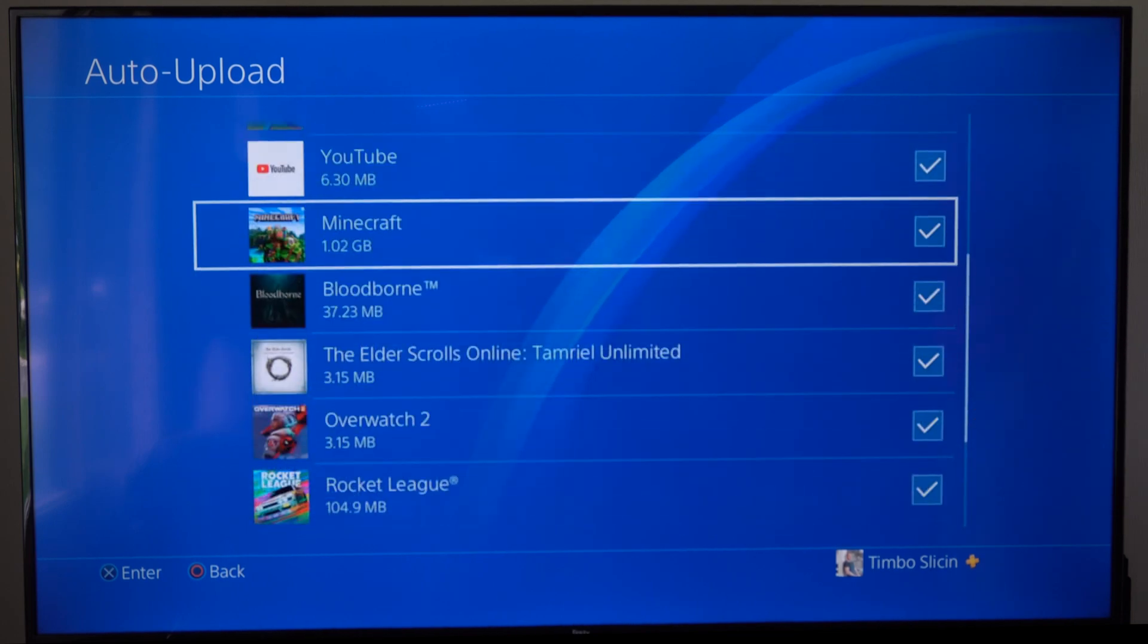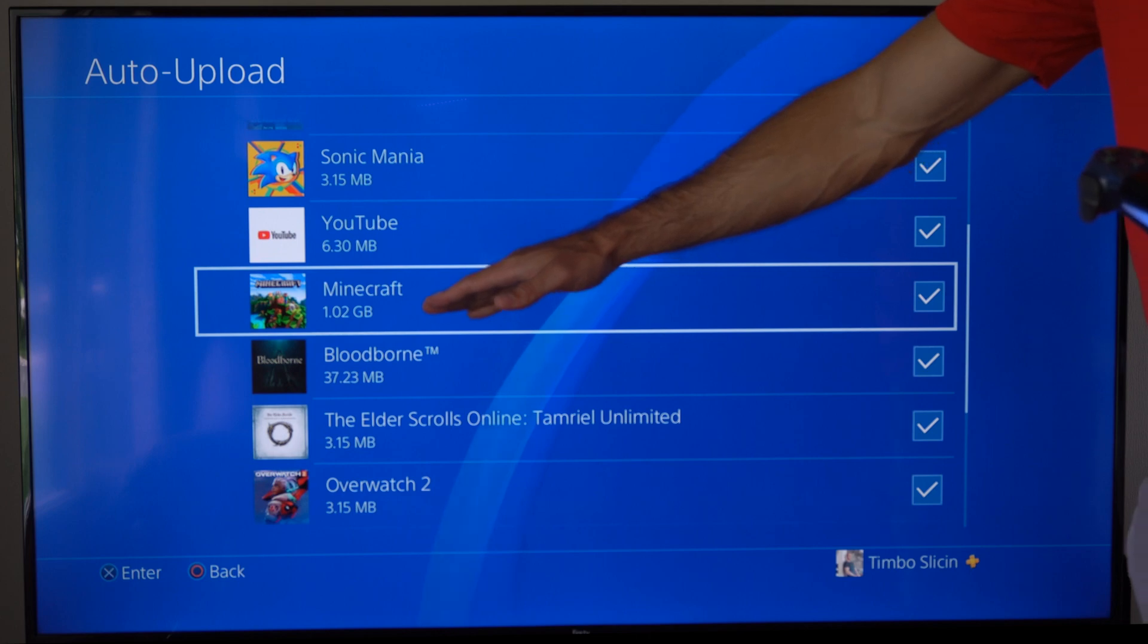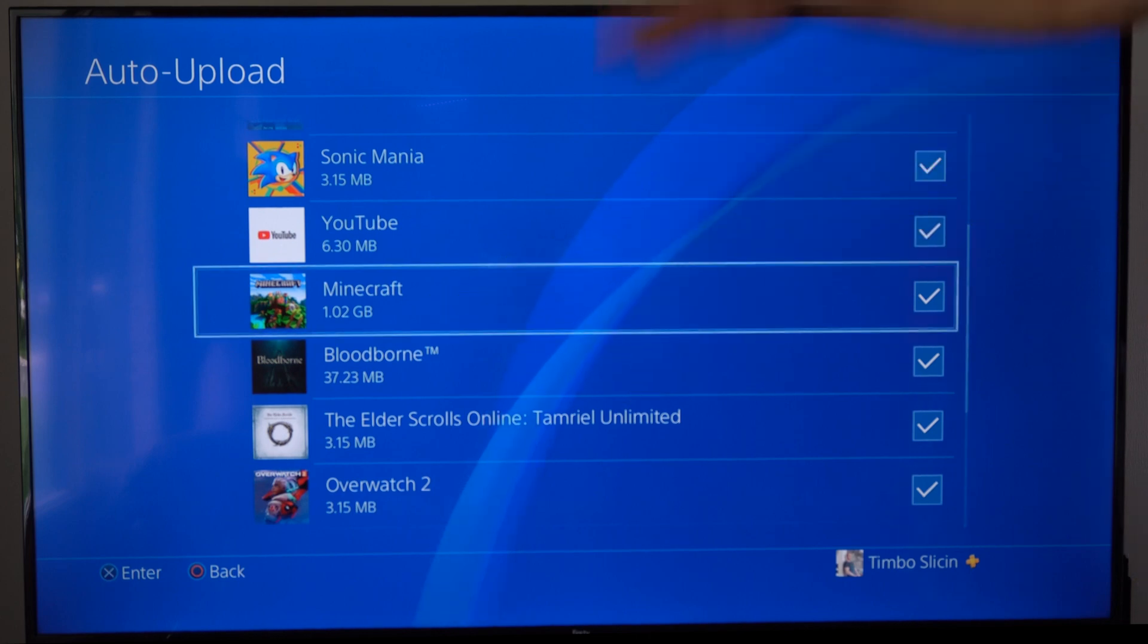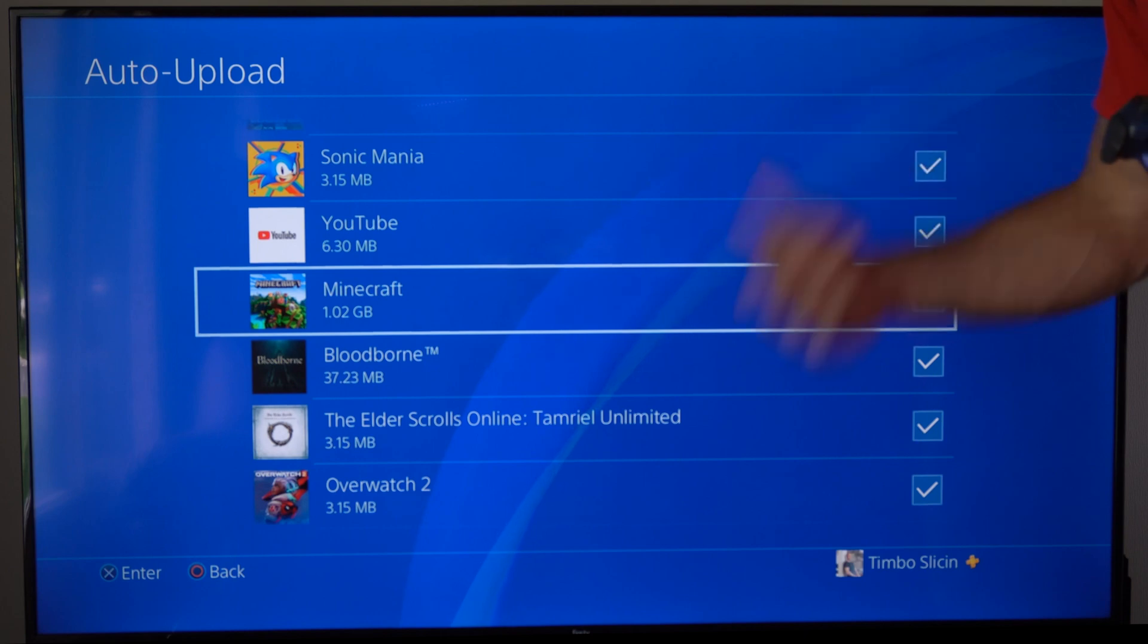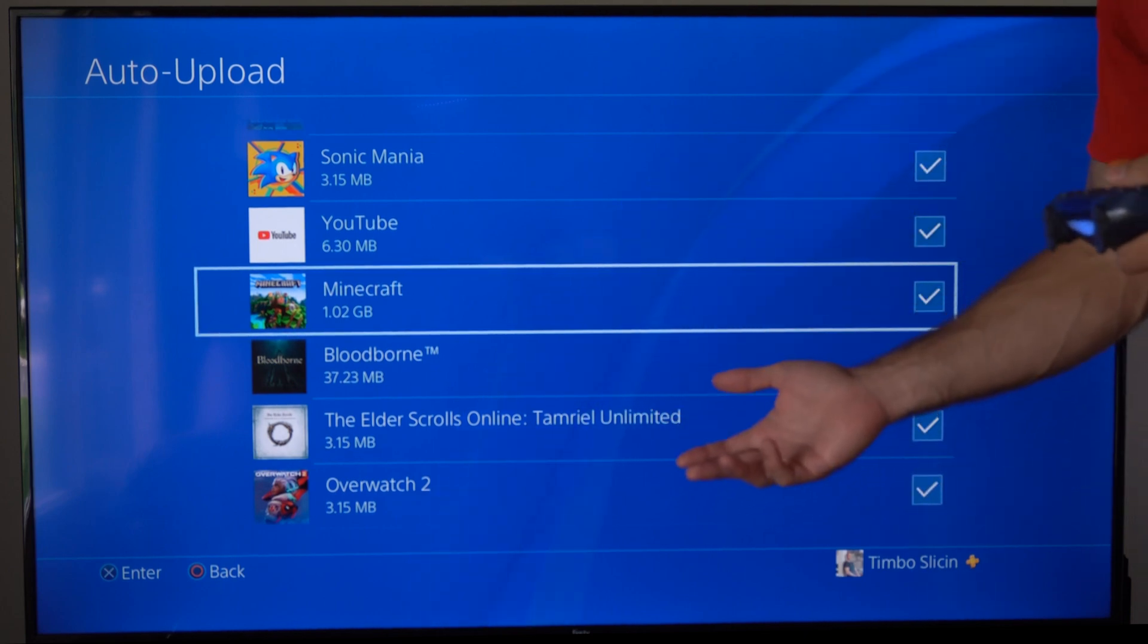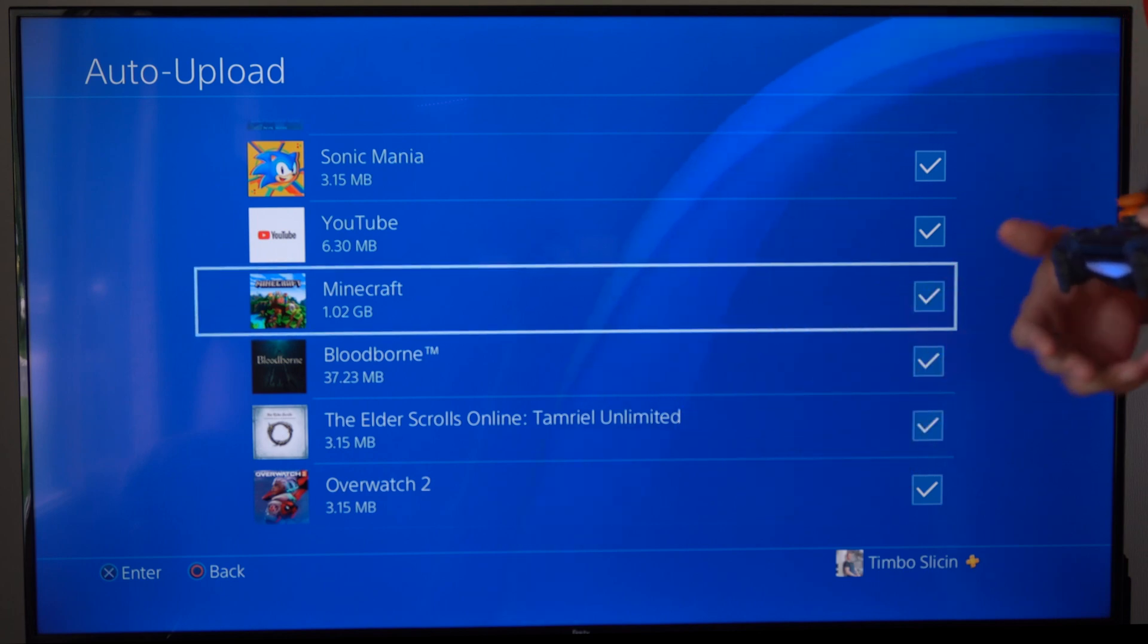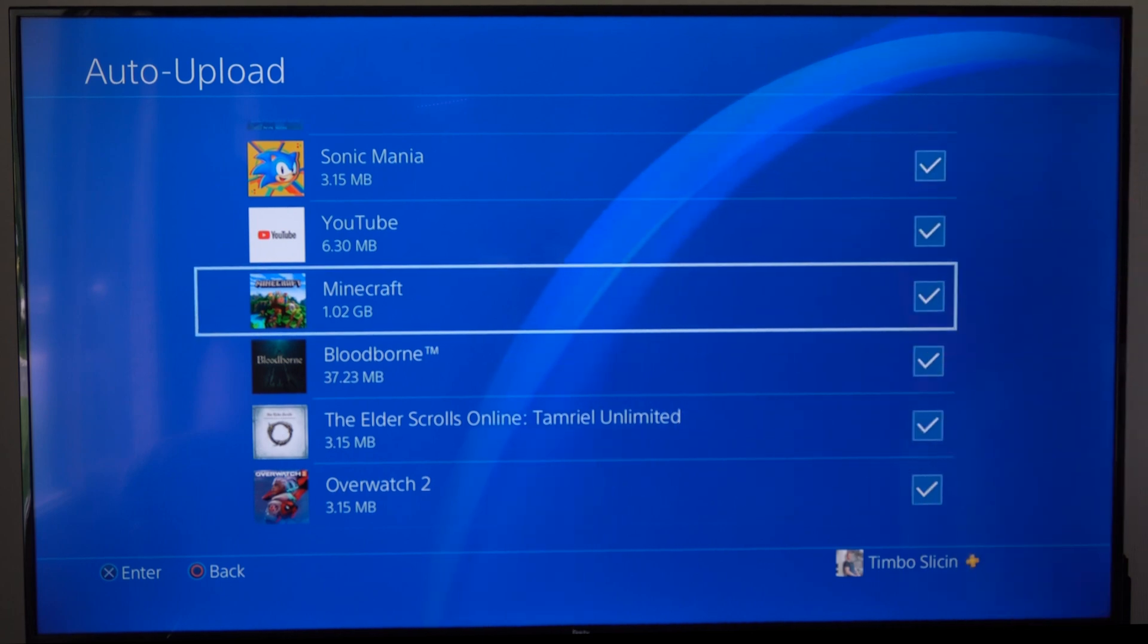So if you play Minecraft, well if you make a new world it's going to upload that new world to the cloud storage and you can download that at any point in time if something happens to your PlayStation or maybe you go over to a friend's house. You can download it on your account at your friend's house.